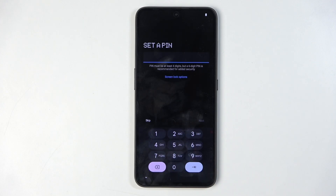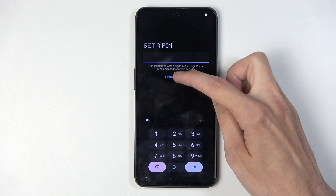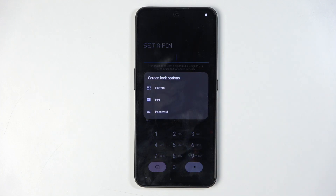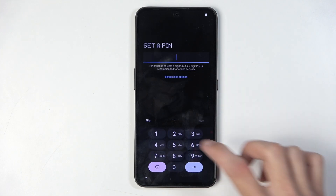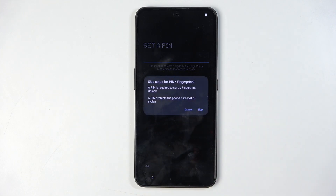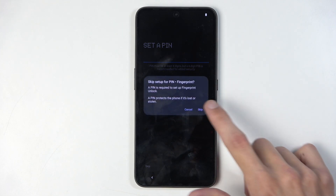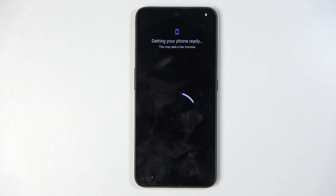Next we have set a PIN. You have a couple of options. By default it opts into a four-digit PIN, but you can click on screen lock options and choose between pattern and password as well. And if you don't want to protect your device at all, you can select skip right here and skip once more.